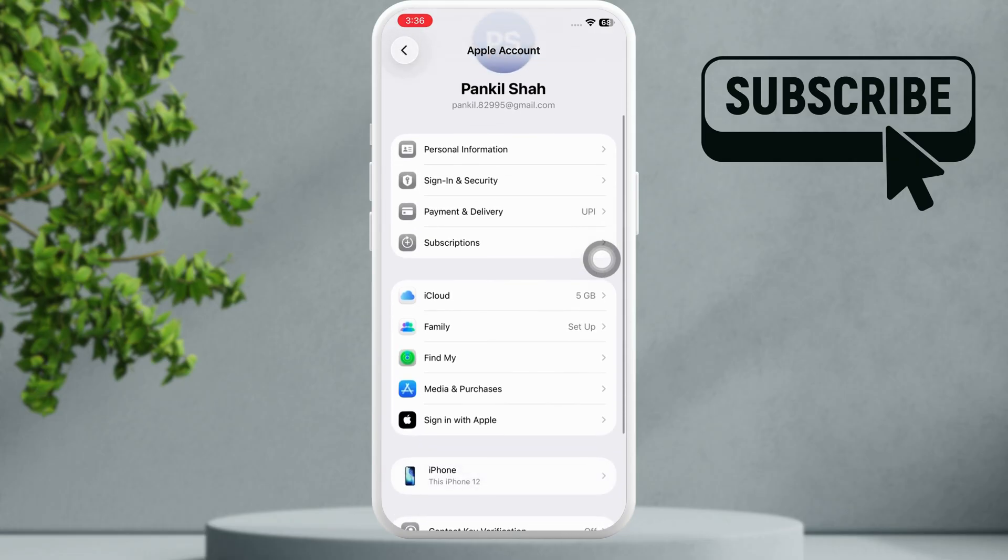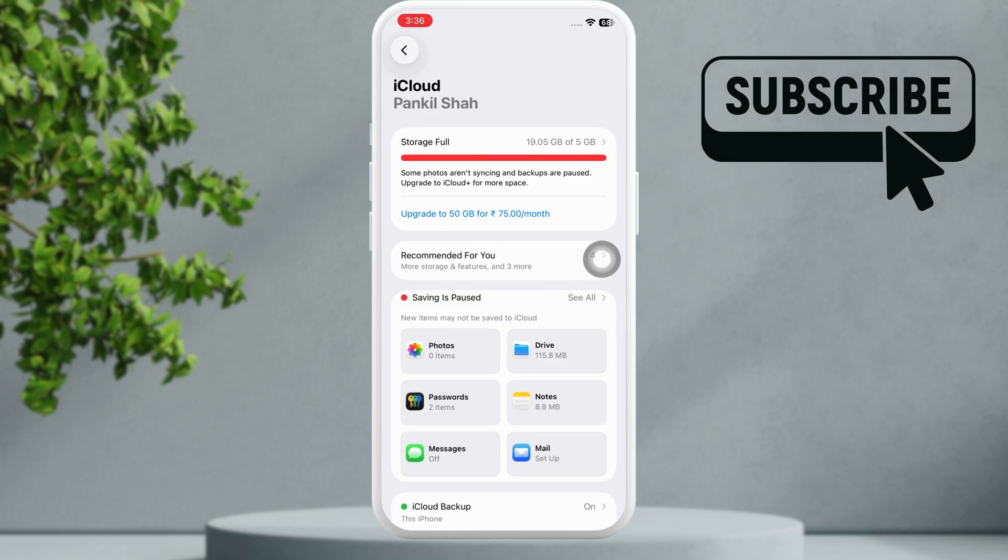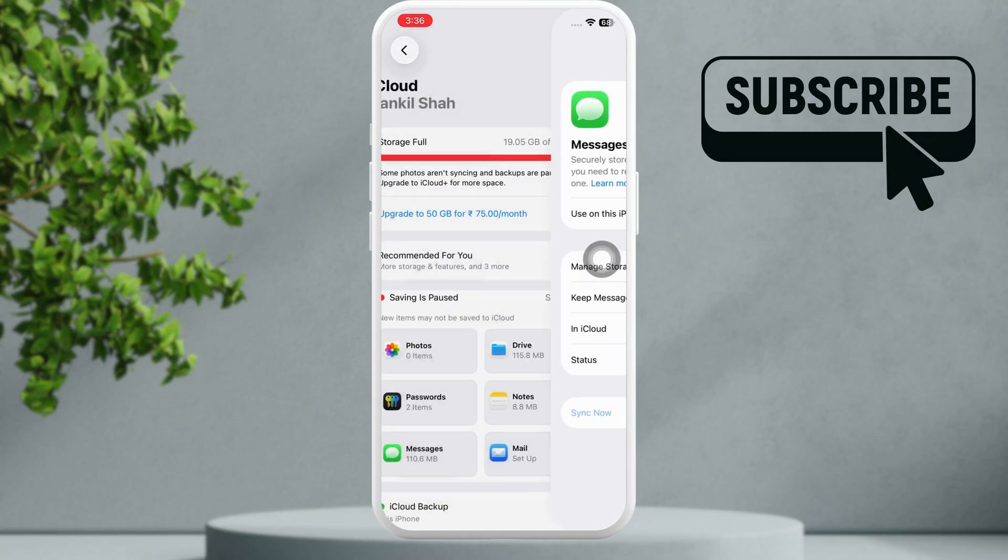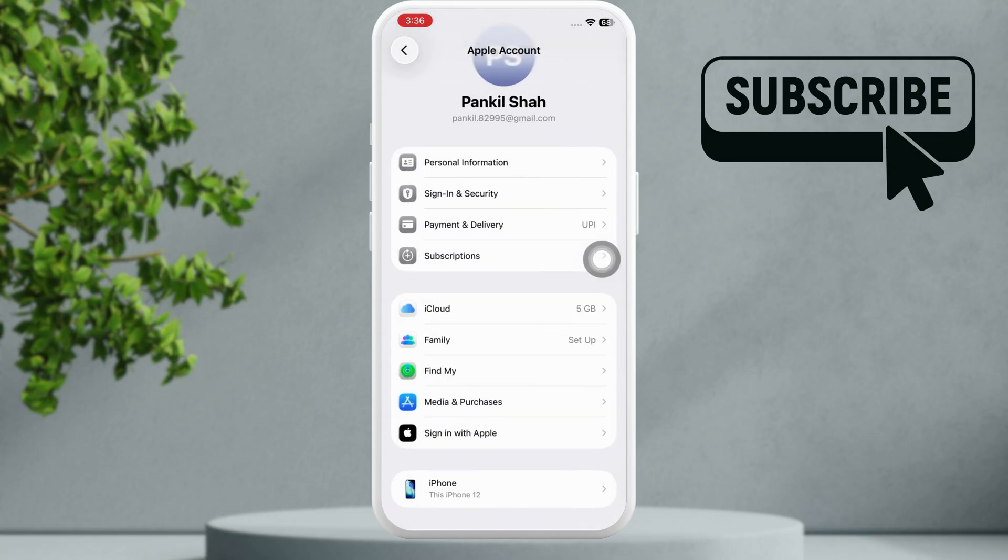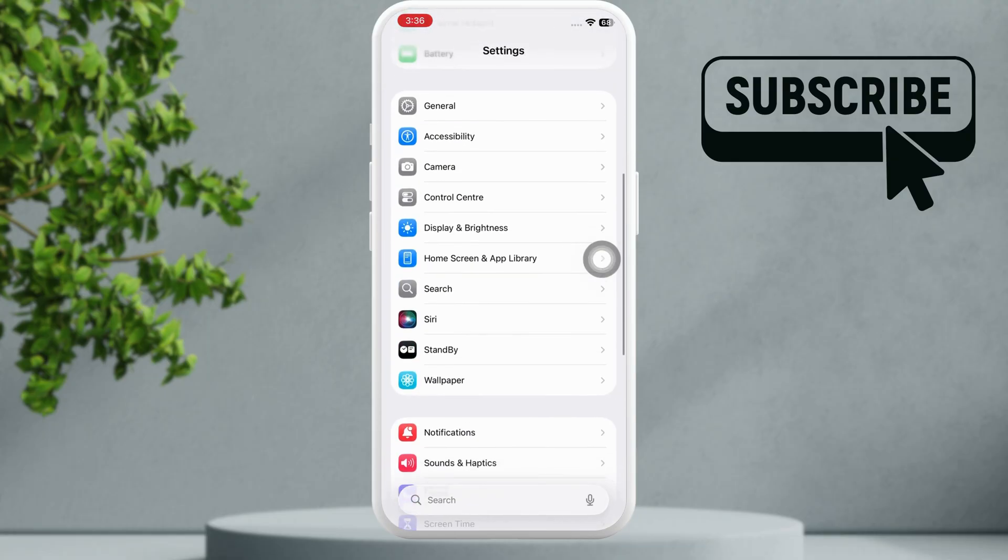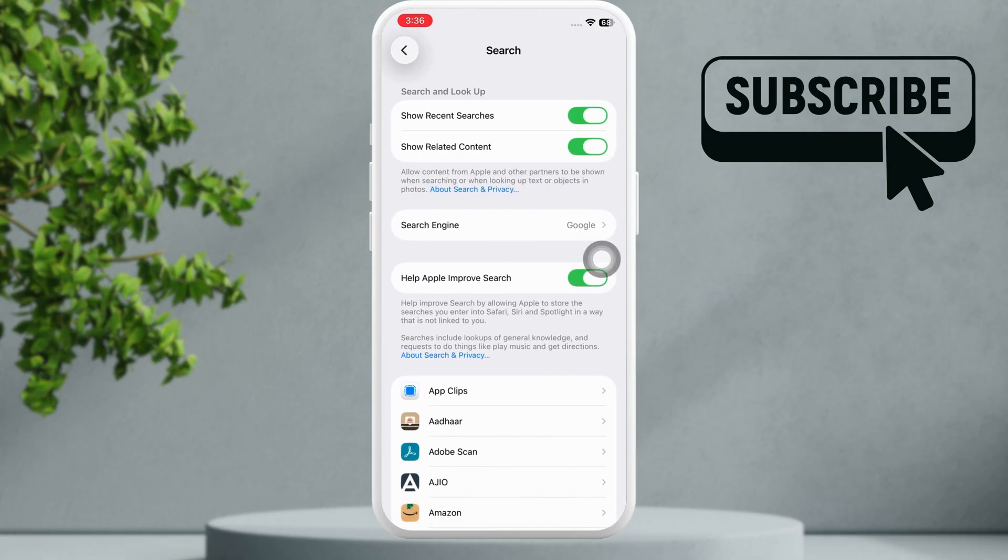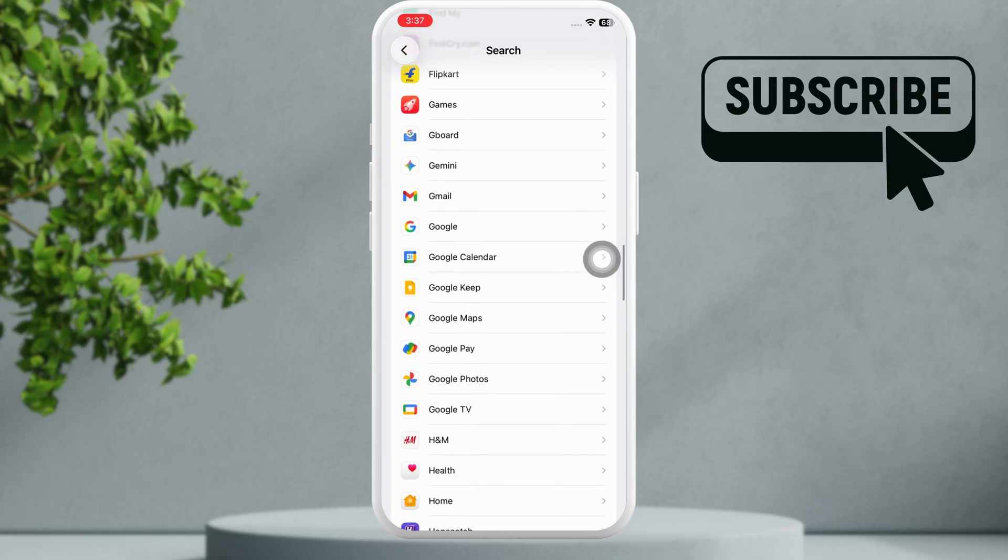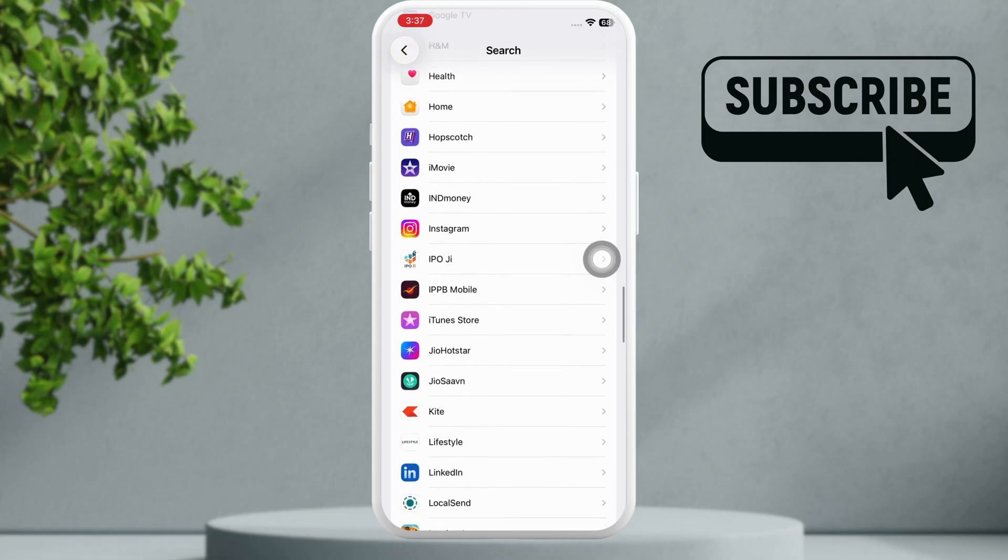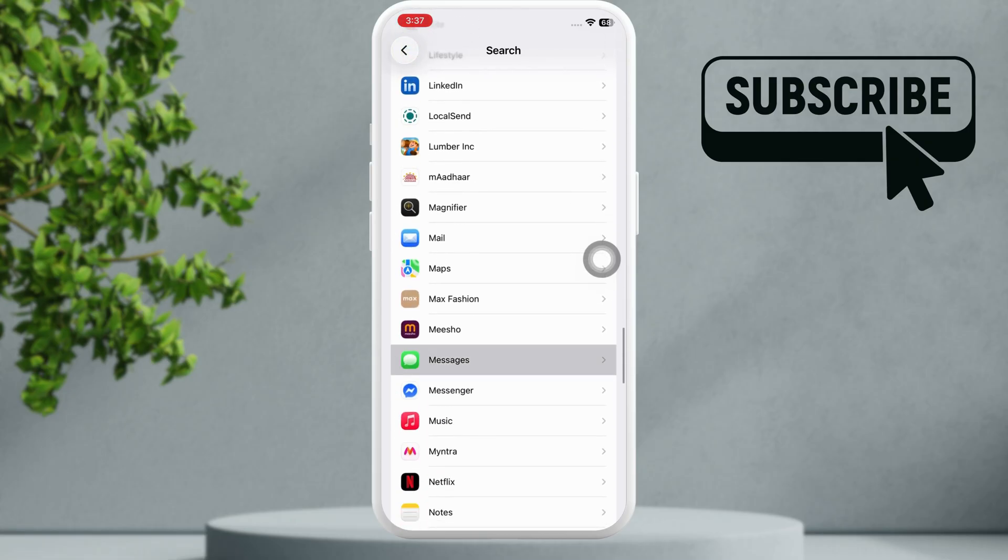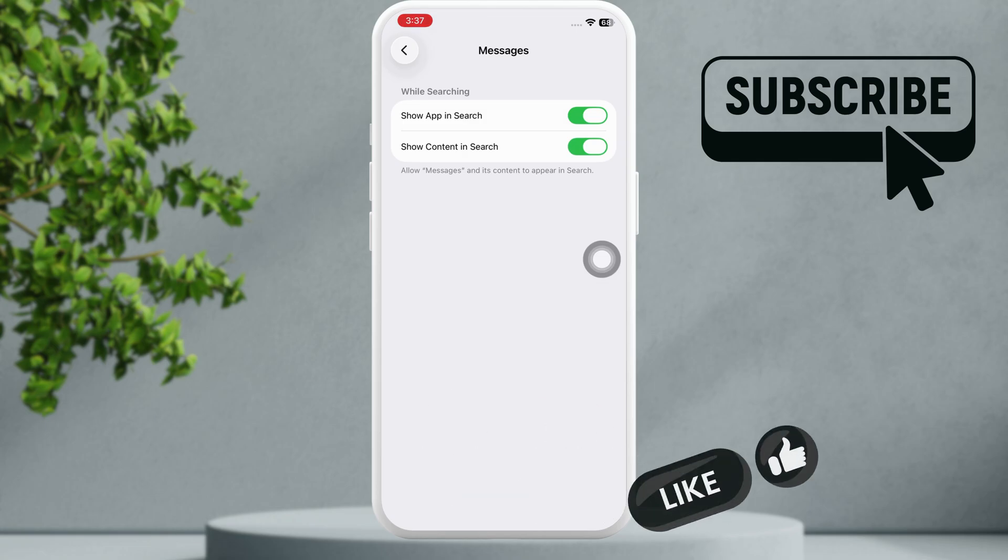After the reboot, go back to the Settings app. Now tap on your iCloud account again, go to iCloud, then Messages, and then turn on this toggle. Another thing you should do is scroll down and tap on Search.